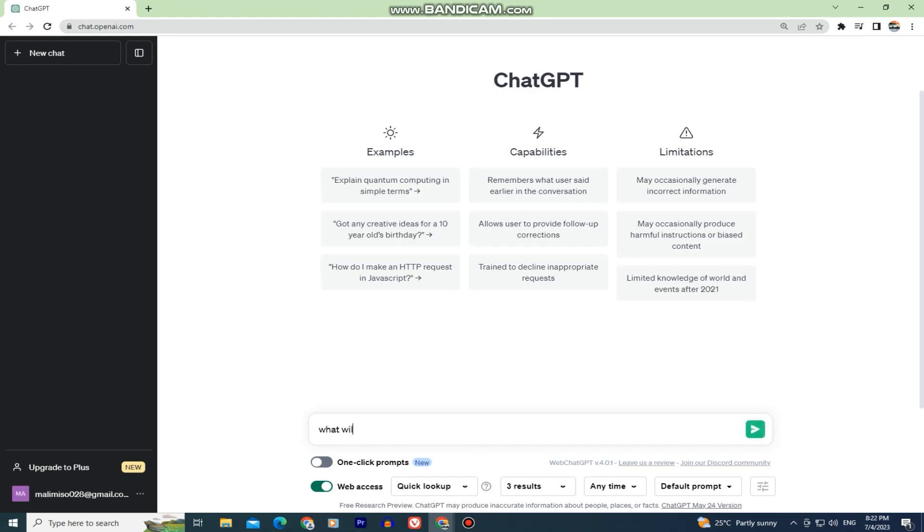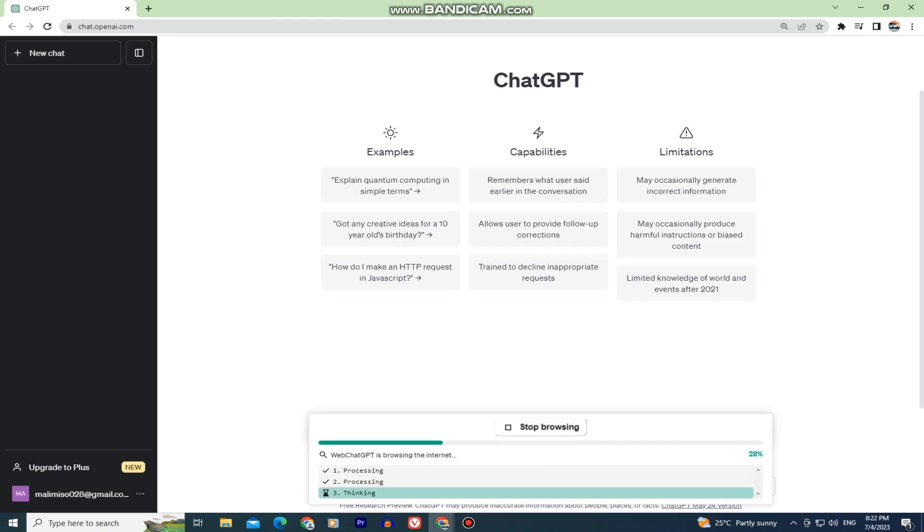When you ask it for something, it will provide you a reference on where it got the information and other stuff. And that's how you can give ChatGPT internet access and greatly improve its responses.